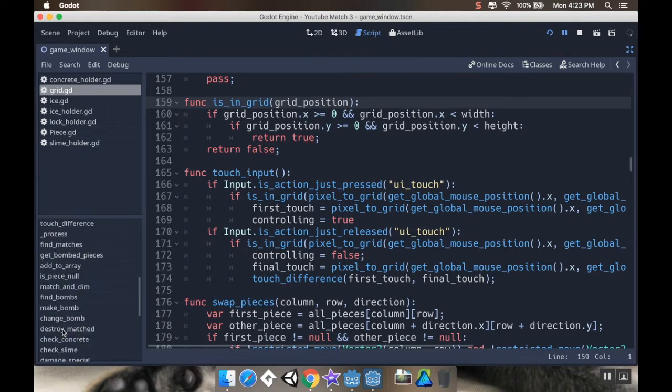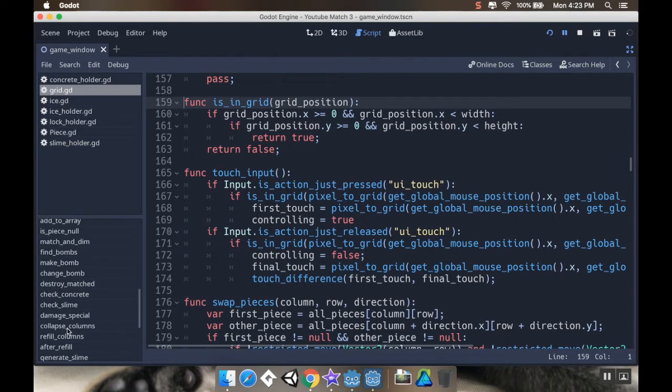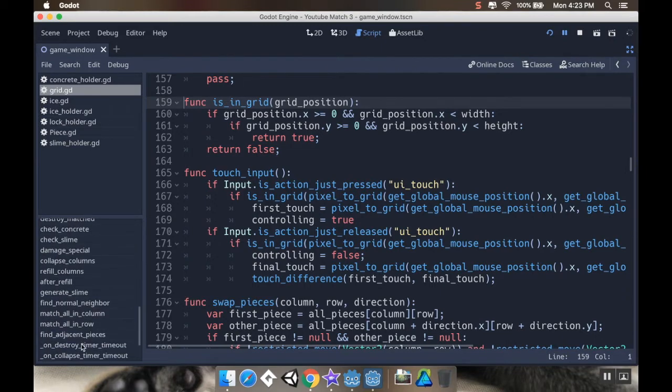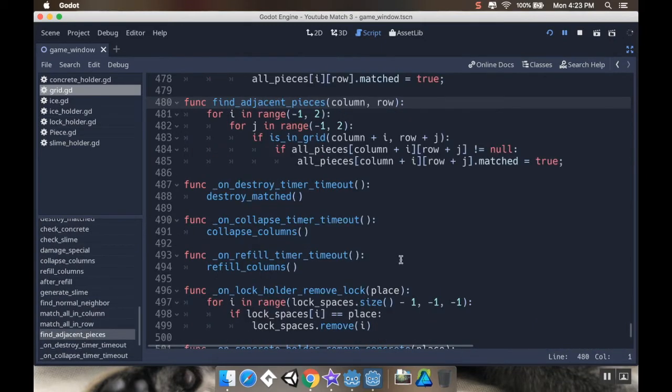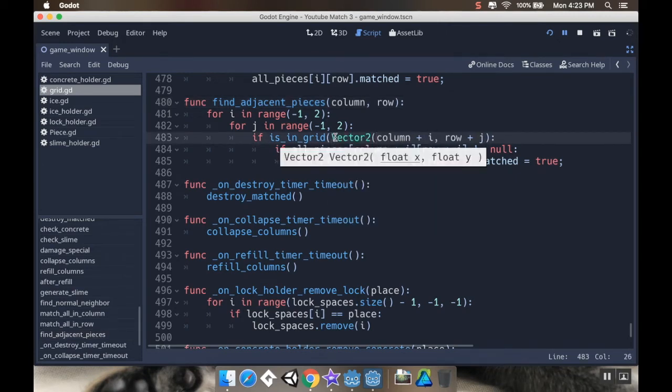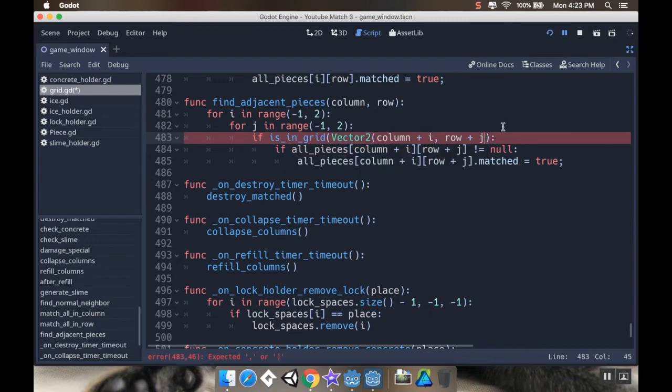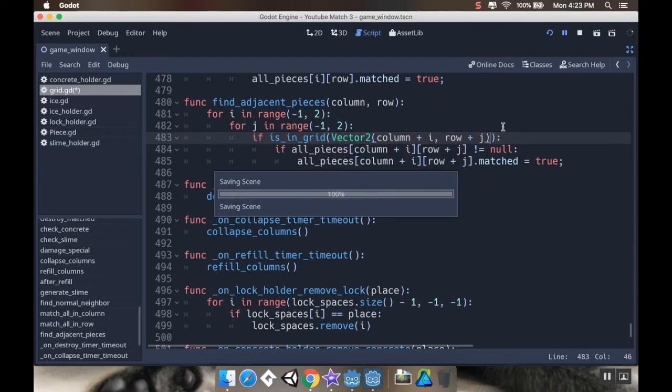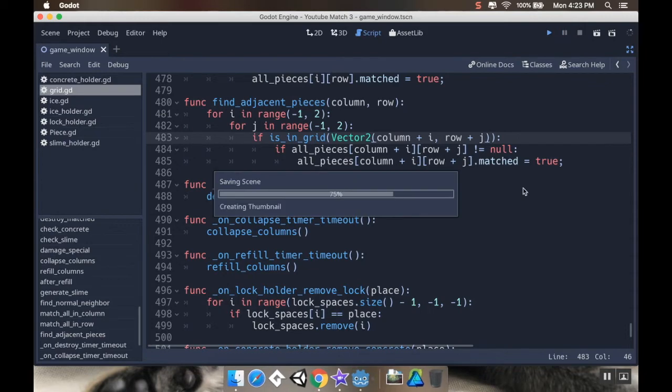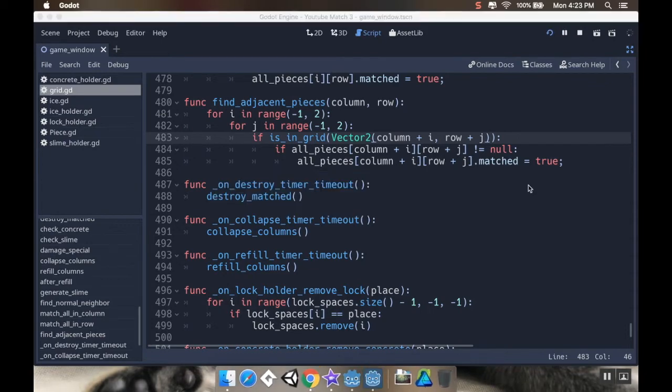Where am I, match, find adjacent pieces. So, is in grid is going to take vector two, column plus i, row plus j. There we go. So I'm going to save this, and let's replay here.